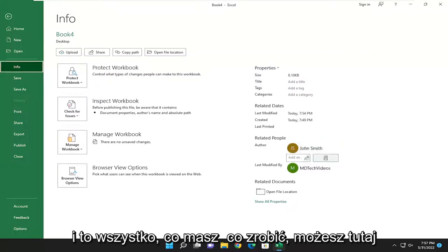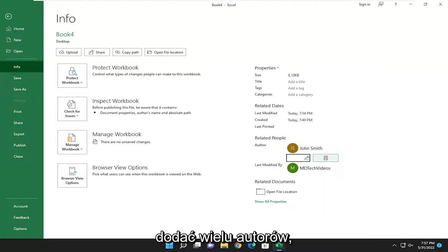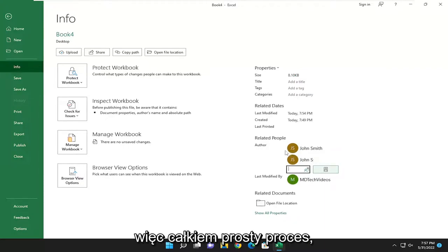And that's all you have to do. You can add multiple authors here as well. So, pretty straightforward process, guys.